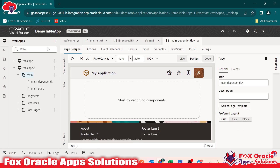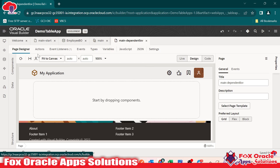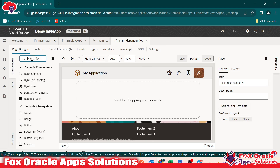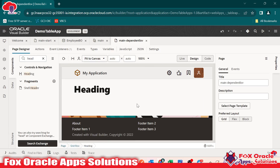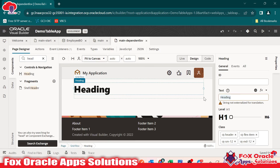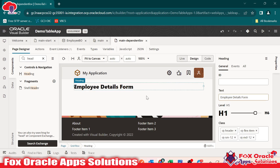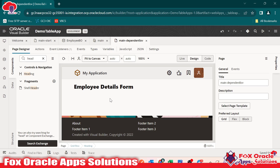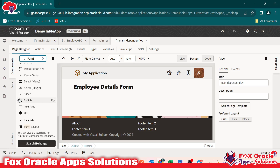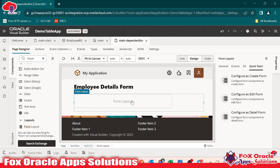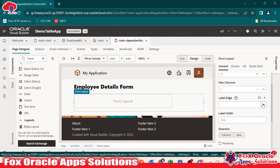First we have to add the heading. I will go to the component and search for the heading, then drag the heading here. Give the heading name as 'Employee Details Form' and change the heading level to five. Now here we have to add the combo box. Before adding the combo box, I will add the form layout so we can maintain the layout handles. Once we load the form layout, I will change the label level to edge.